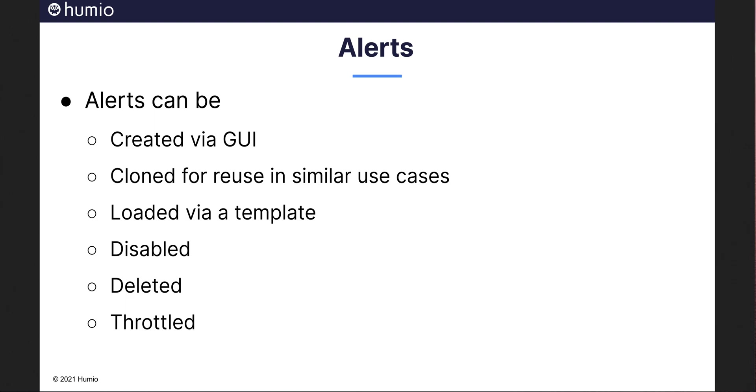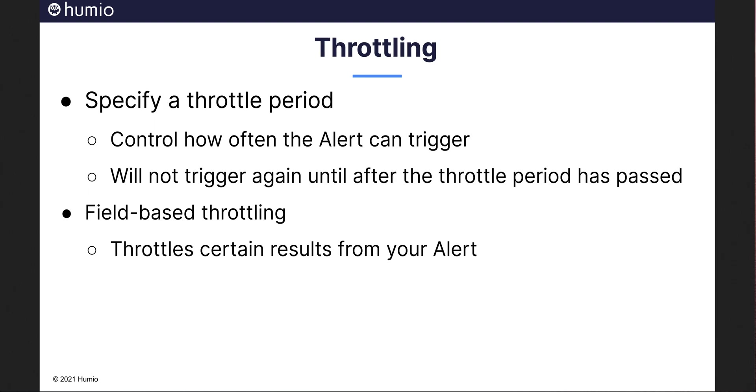Throttling is also supported. You can specify a throttle period used to control how often the alert can trigger. When the alert has triggered, it will not trigger again until after the throttle period has passed. You can also use field-based throttling if you want to throttle only certain results from your alert.